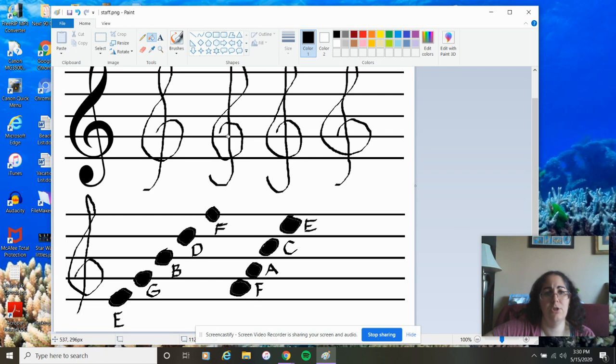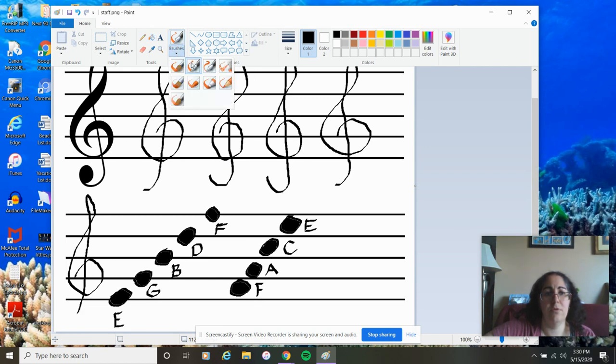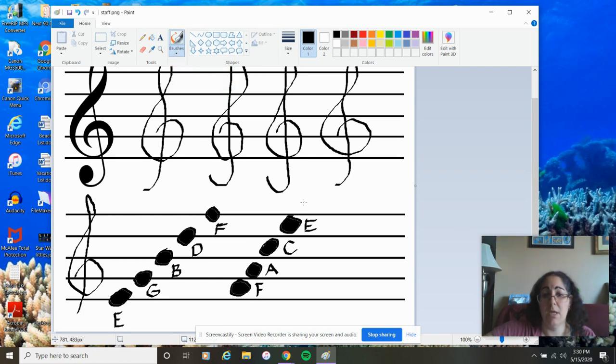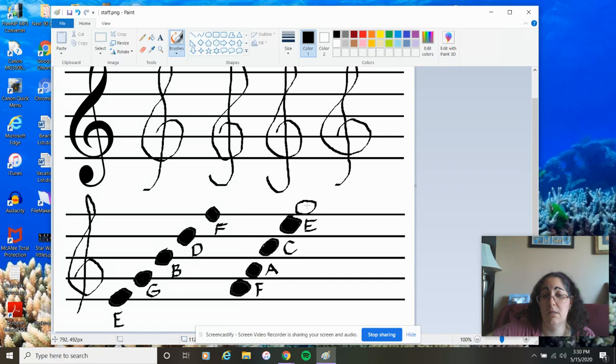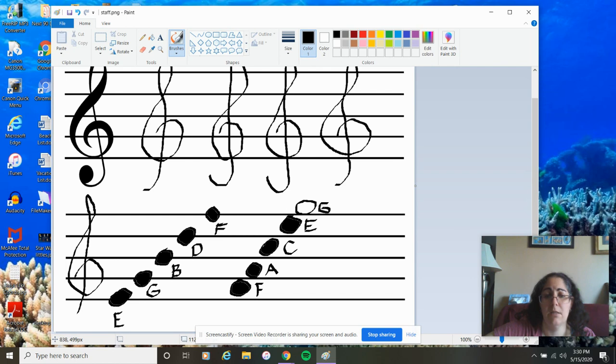So, now, if I want to figure out what that top note is up here, this space note, go in order. E, F, G, A, B, C, D, E, F. What letter is this going to be? If you said G, you are correct. Nice job.